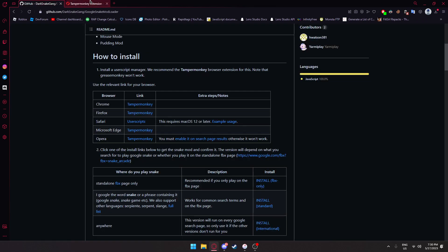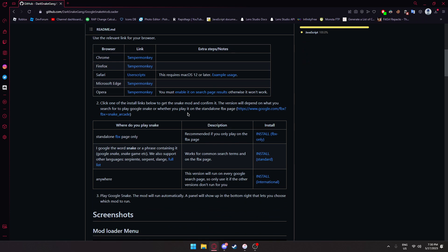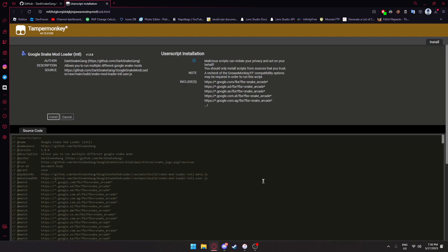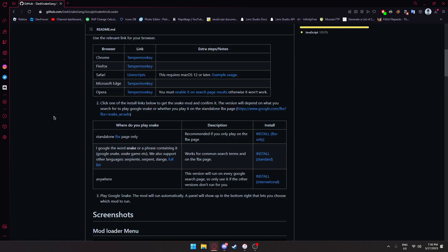We're going to head over to the GitHub again and press install international. Then there should be an install button right here. We're going to go ahead and click that.